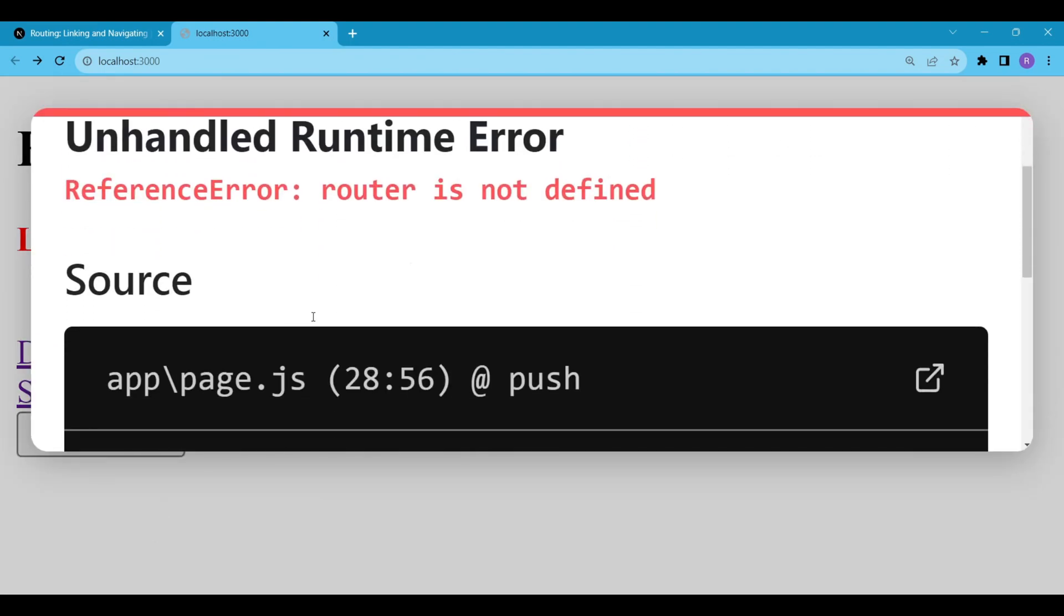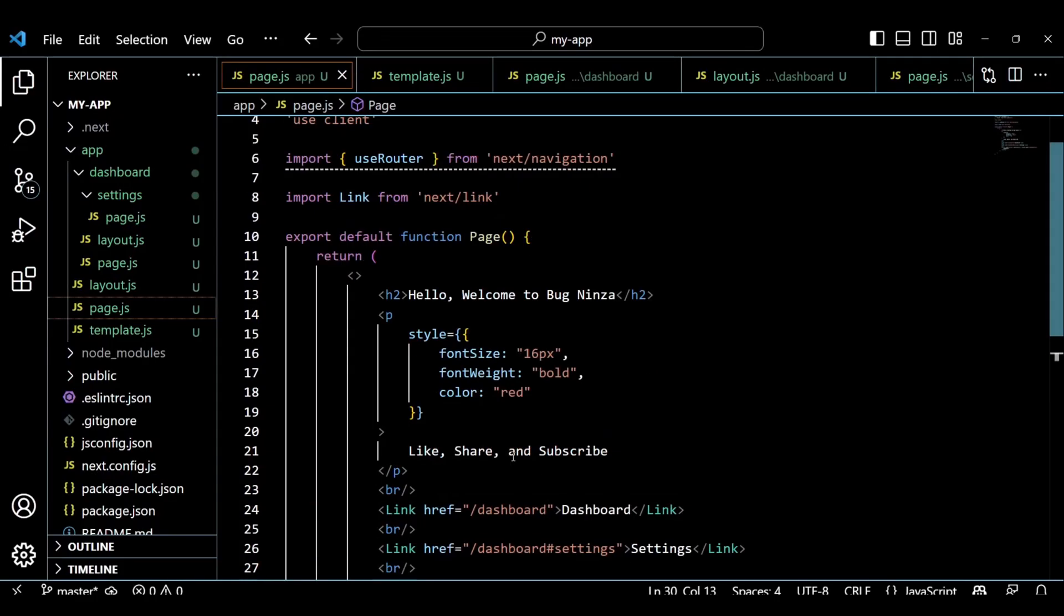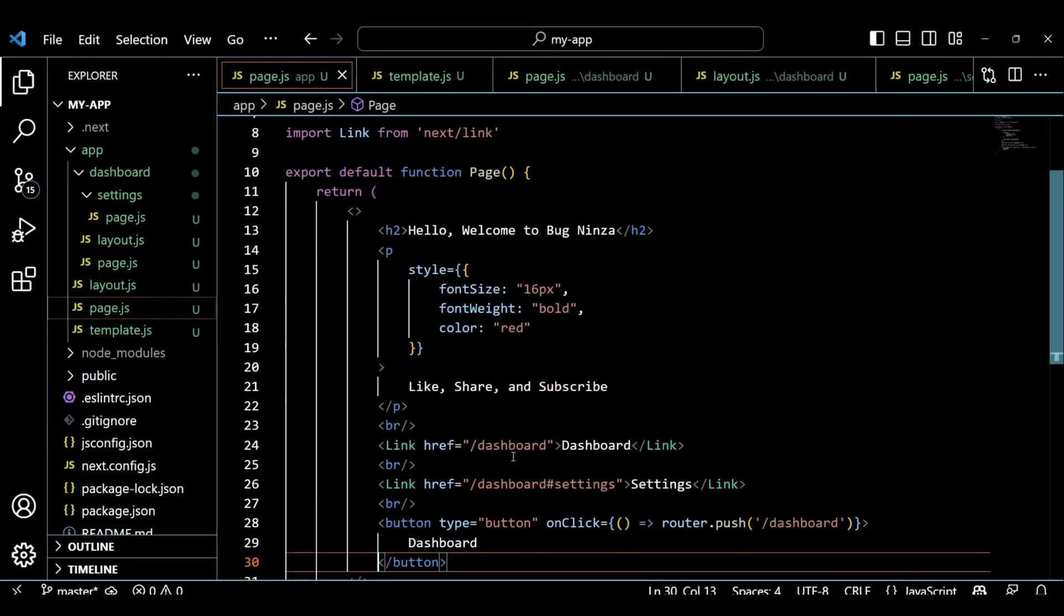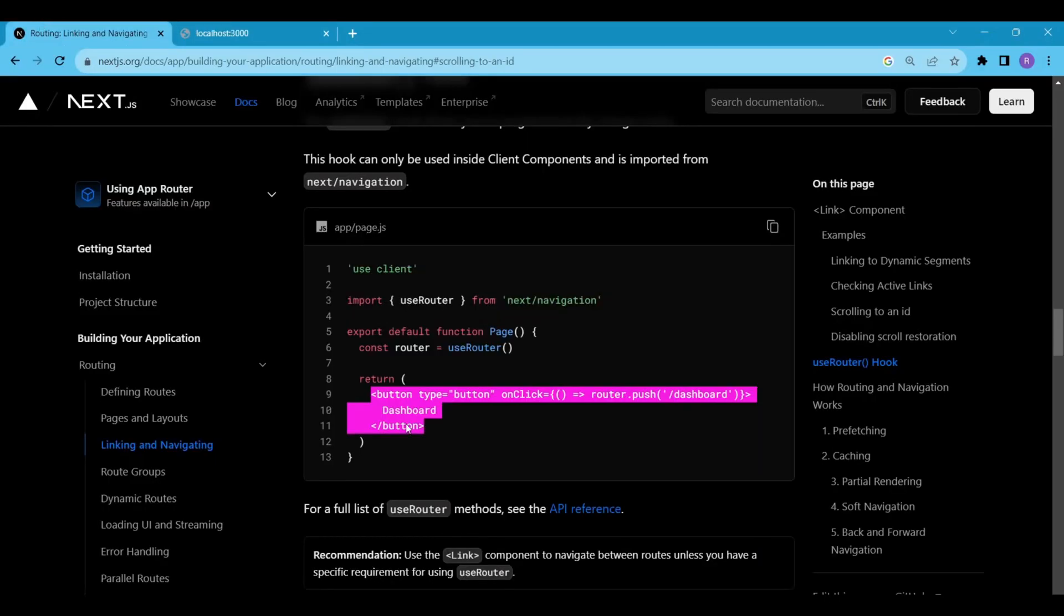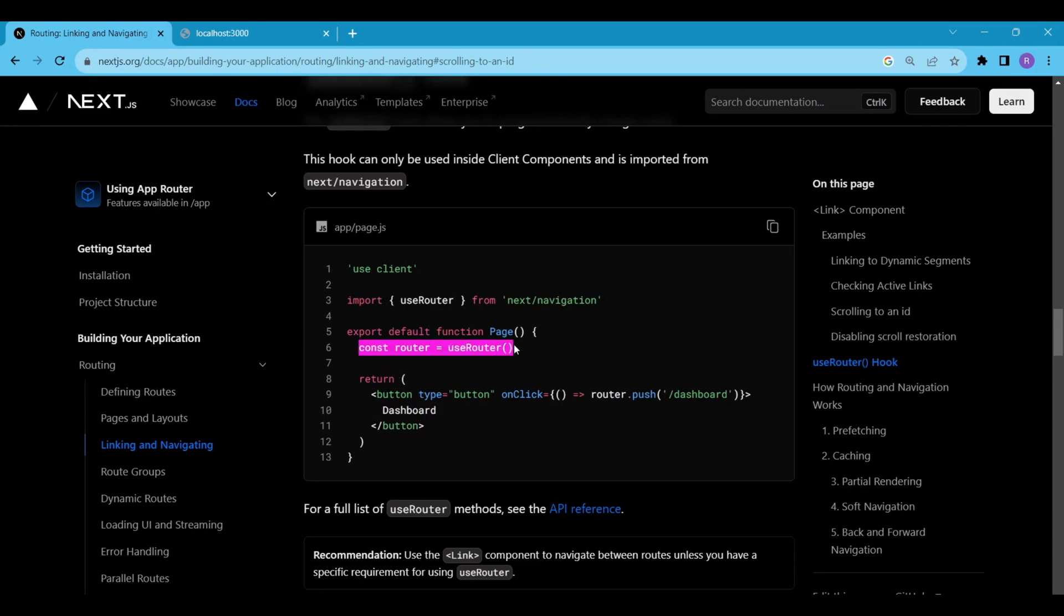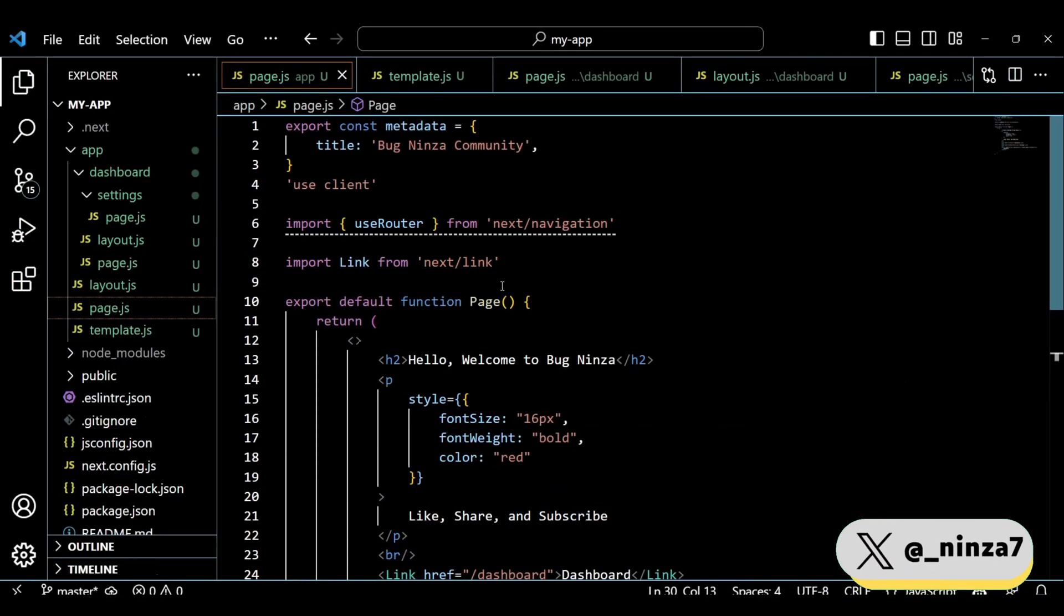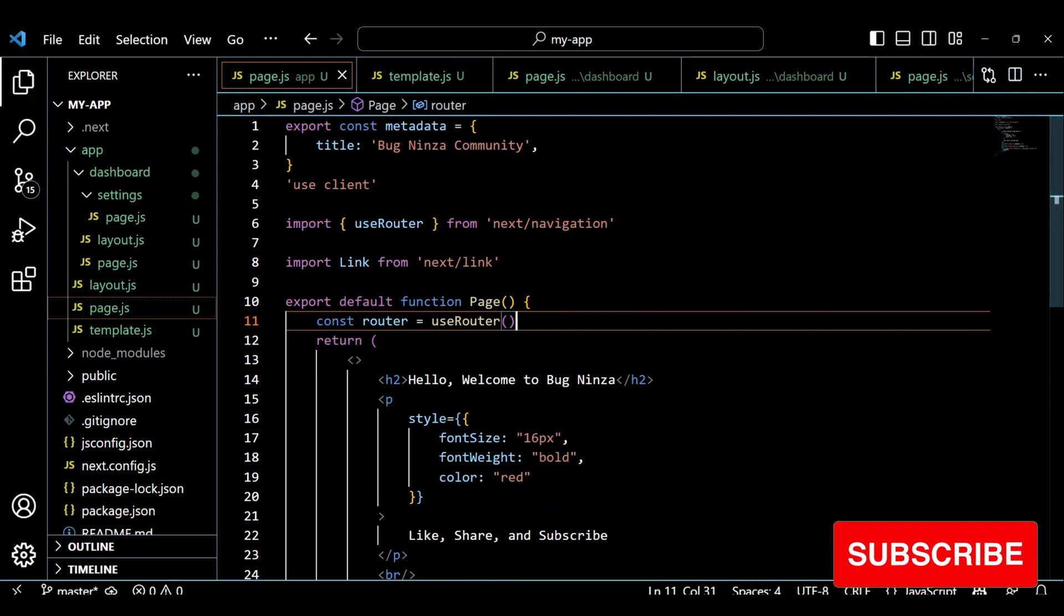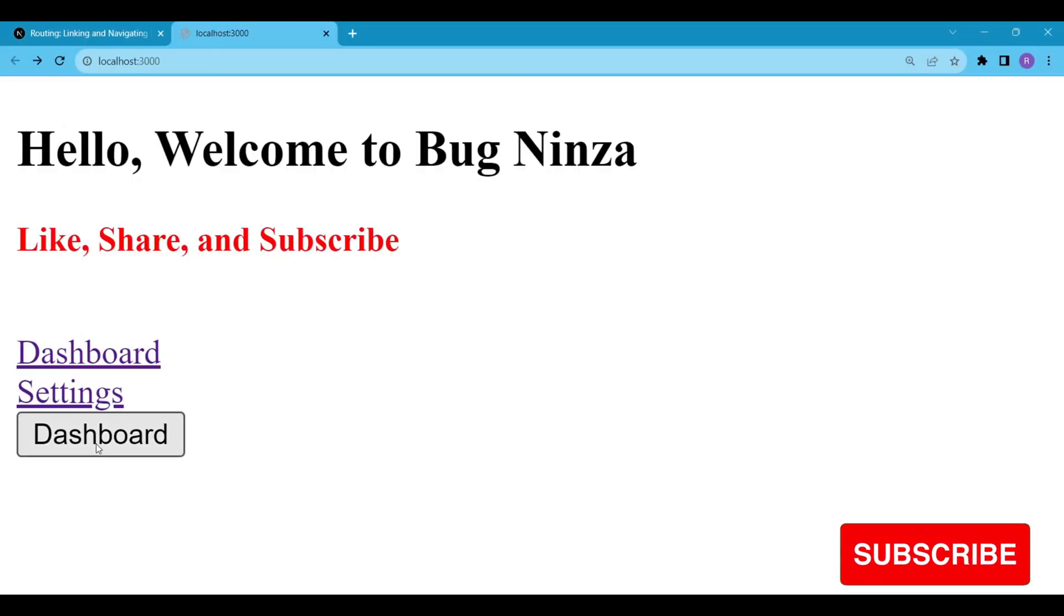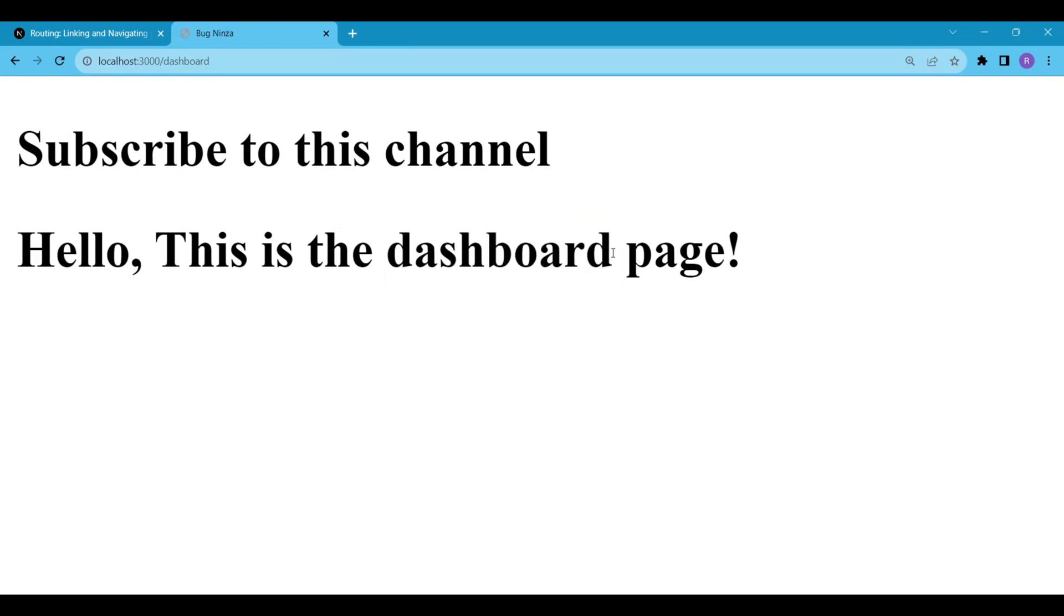Ok, we got an error. The best part of Next.js: when you click on the error, it will give you detailed information about the error. Here we have reference error because I failed to define the router. Perfect, now it's working as expected.